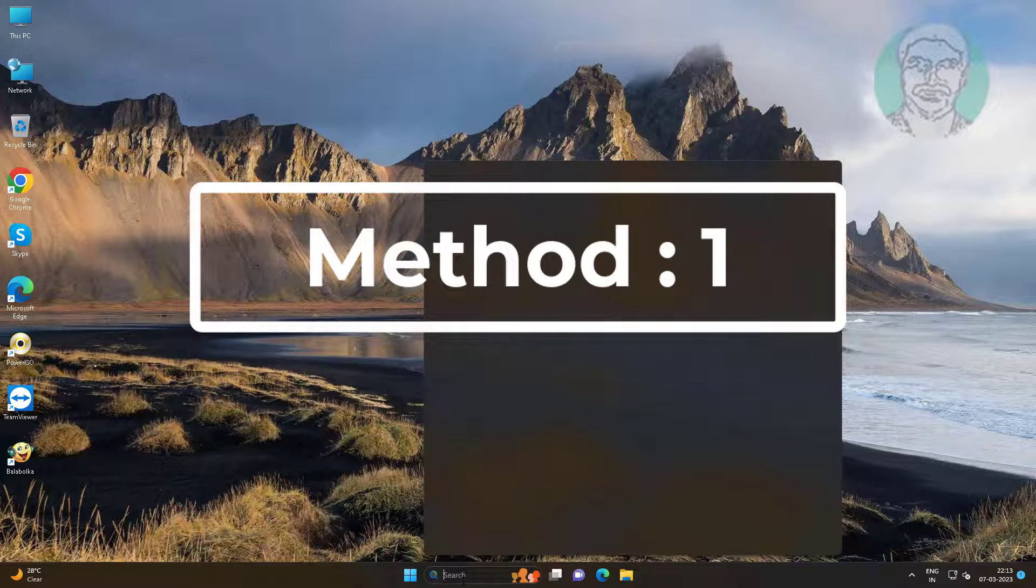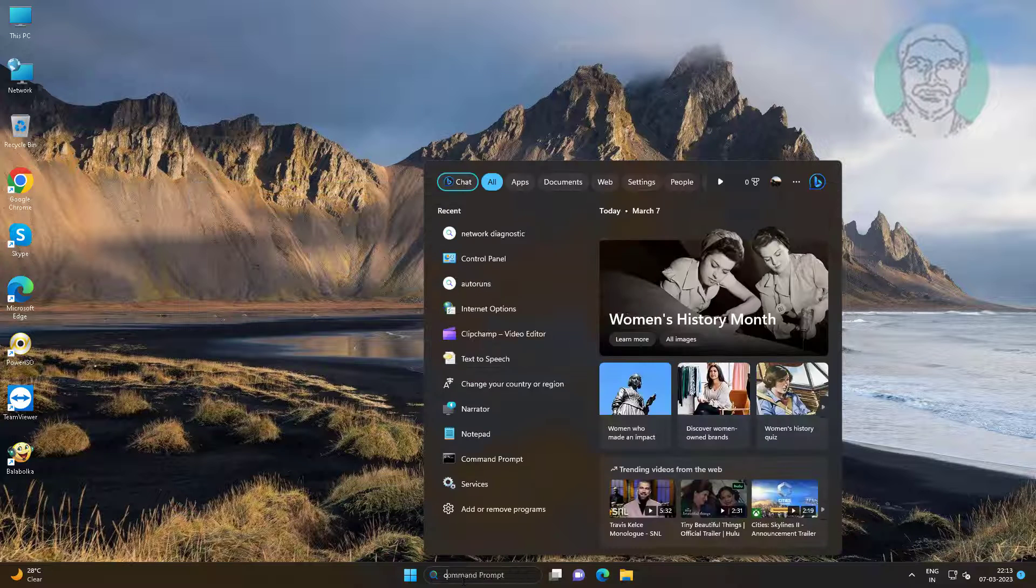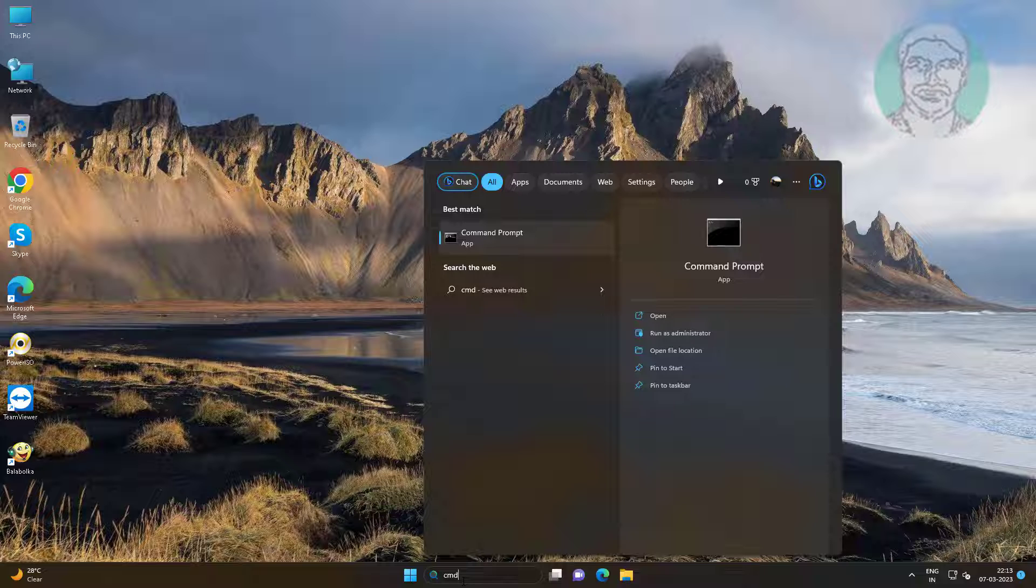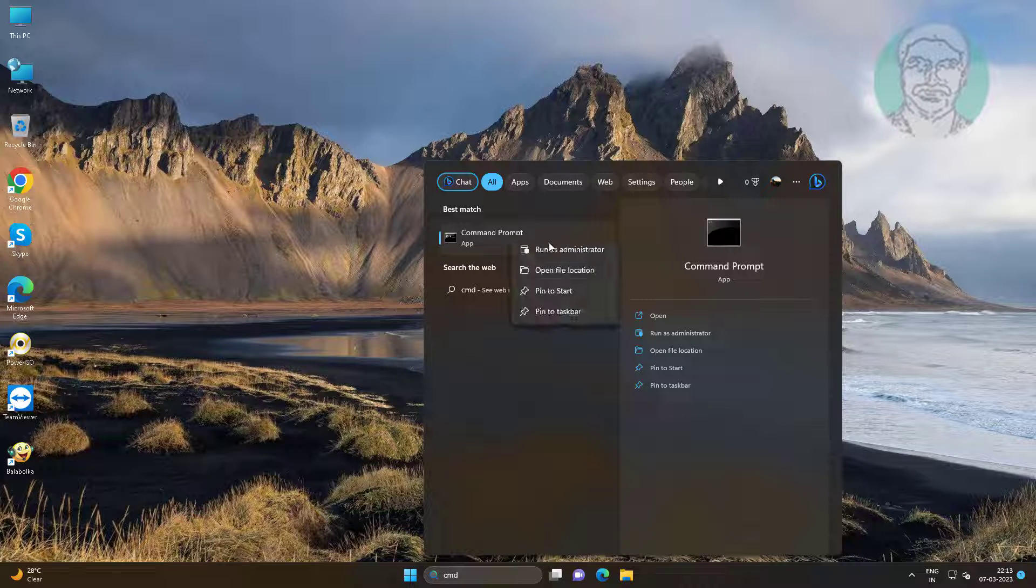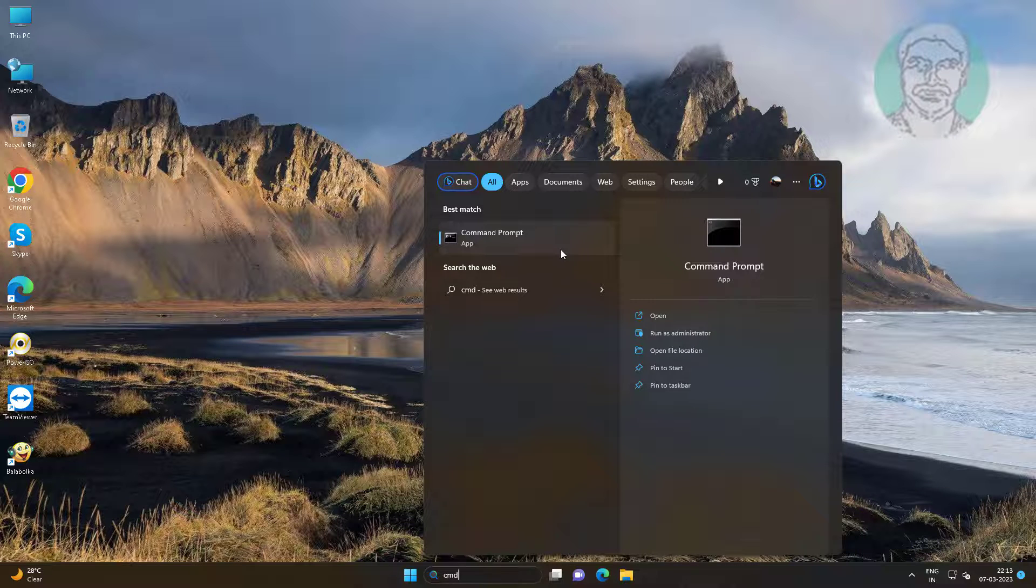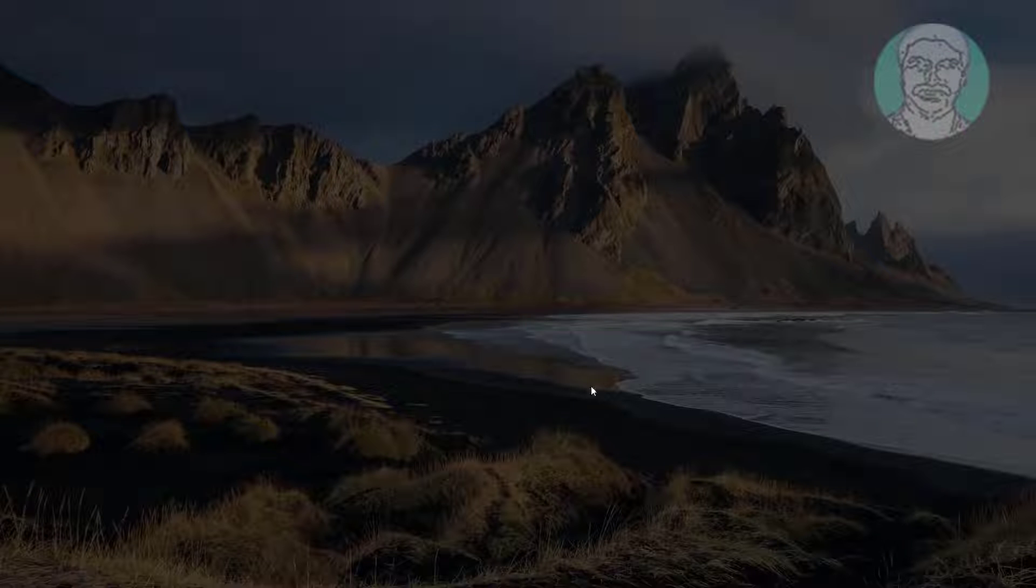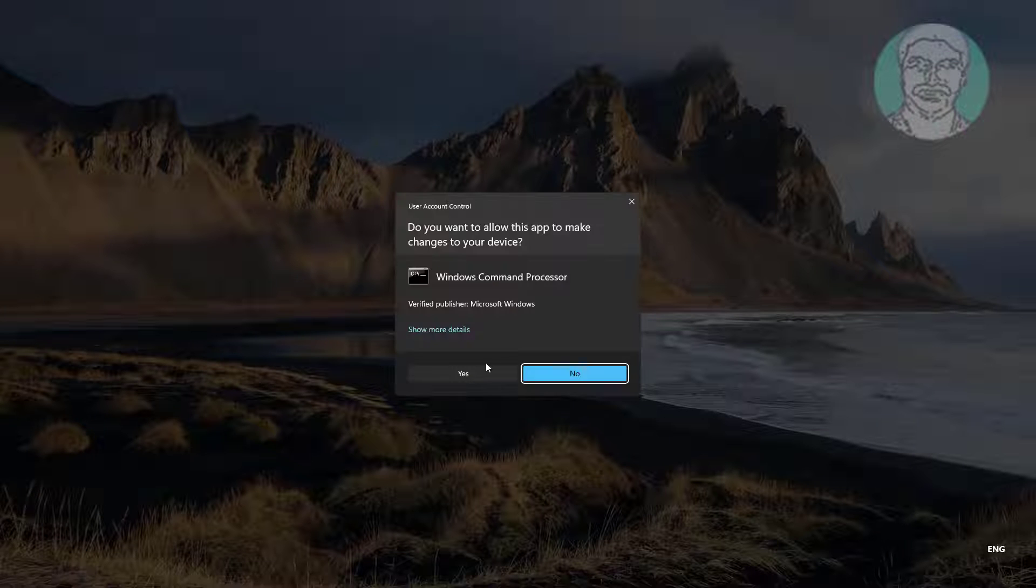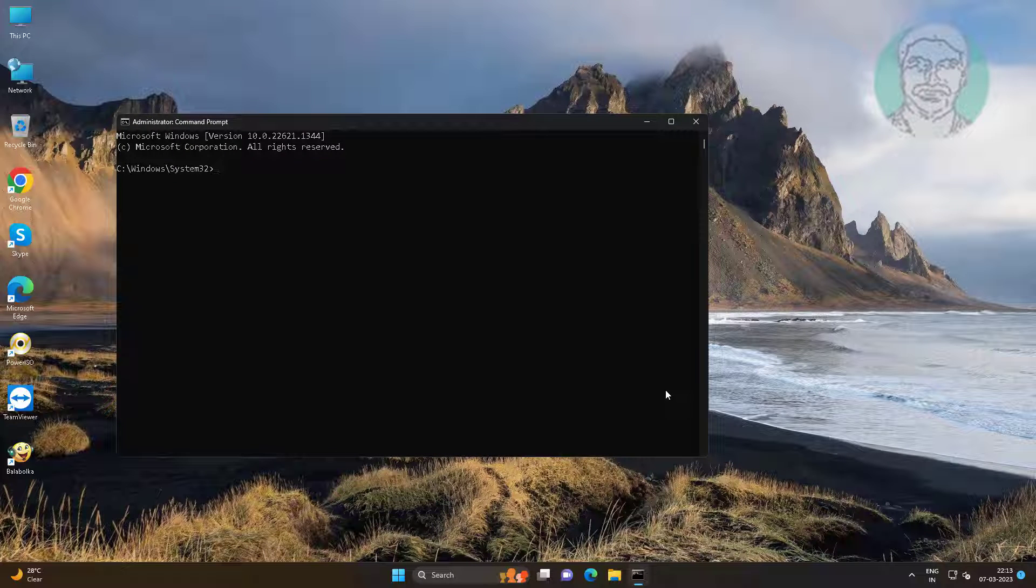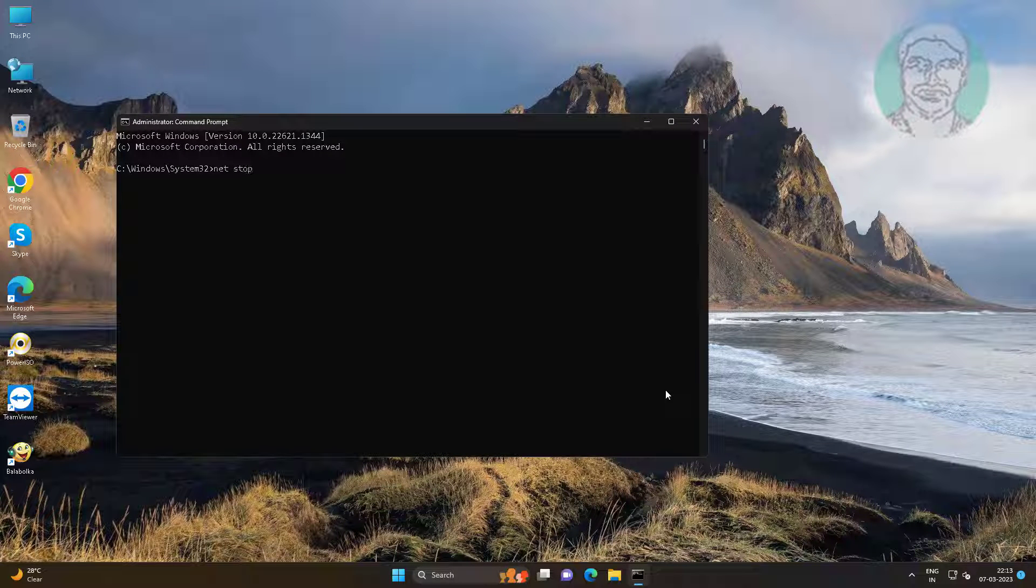First method is type CMD in Windows search bar, right click run as administrator. Type net space stop space http.